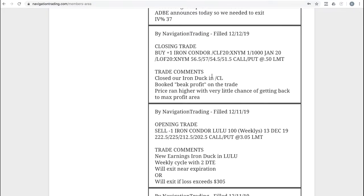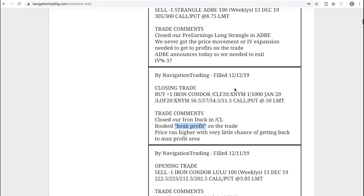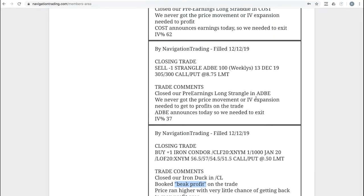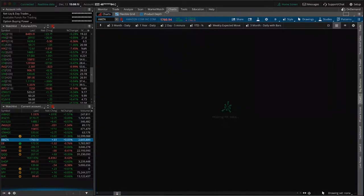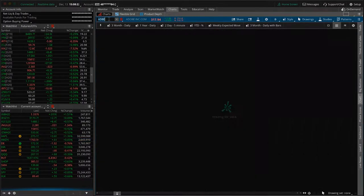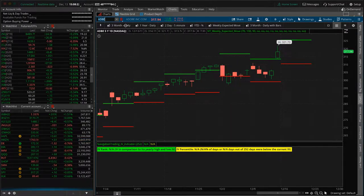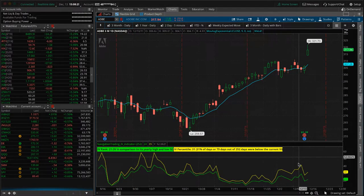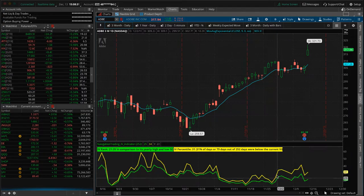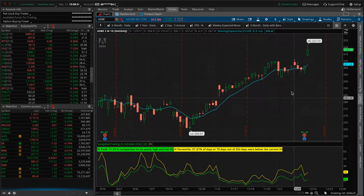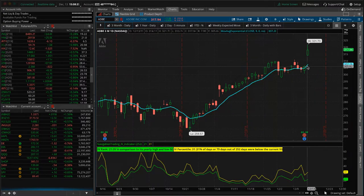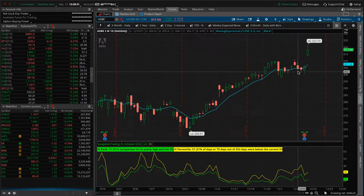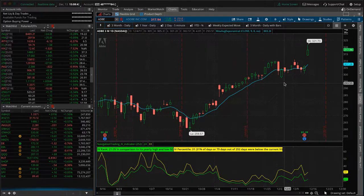Next one, closing trade in CL. We had another iron duck in CL, booked a beak profit on that. Price ran higher, just took that off because we had quite a bit of time and not much chance of getting back to the duck head. Next trade, closing a trade in Adobe. We closed our pre-earnings long strangle in Adobe. Never really got the price movement or IV expansion that we needed in Adobe. Let's take a look at the charts, ADBE. And let's go to our three month daily chart. What you'll see here is implied volatility from the time that we put it on, we did get a pop,